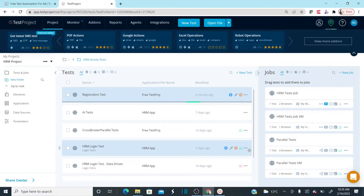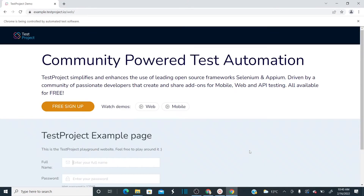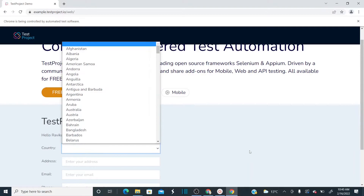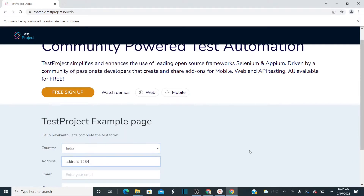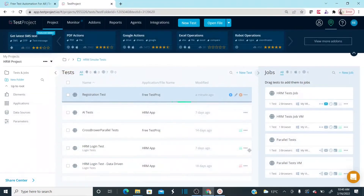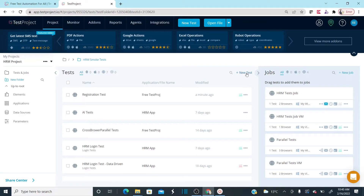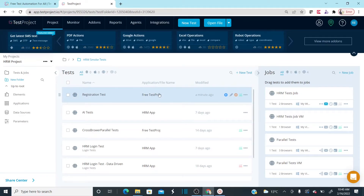When I run this test, first it should perform login using the reusable test we created. It opened the web browser, opened the URL — see, it's performing login using the reusable test, and then immediately it's performing the registration functionality and saving it. That's done. Now let me create another new test.